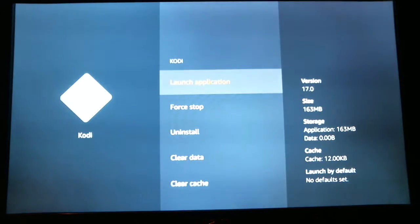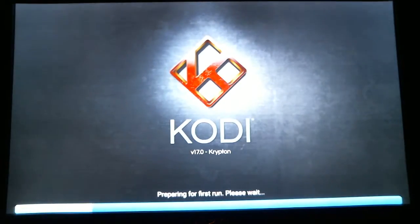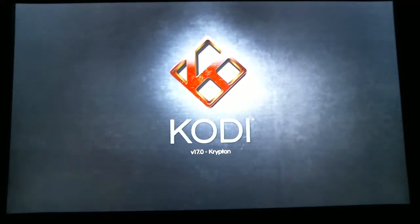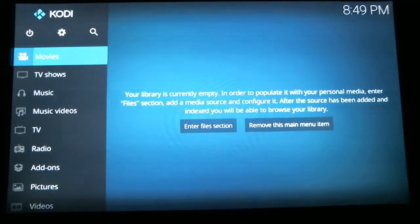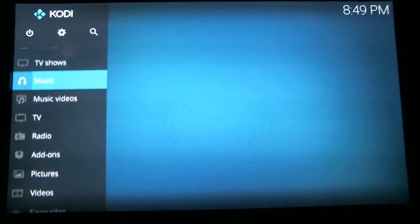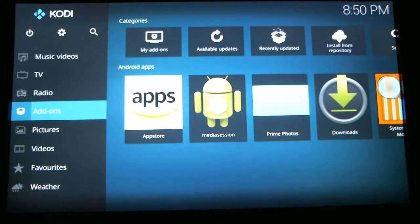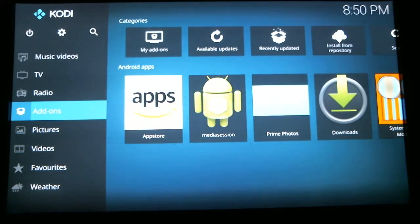We're going to launch the application. Now on the left-hand side we're going to scroll down to Add-ons, and ideally on the right-hand side you're going to see the Aries Wizard. But if your data has been cleared, or sometimes if Amazon pushes an update, this will get deleted. So I'm going to show you where you need to go to find it.